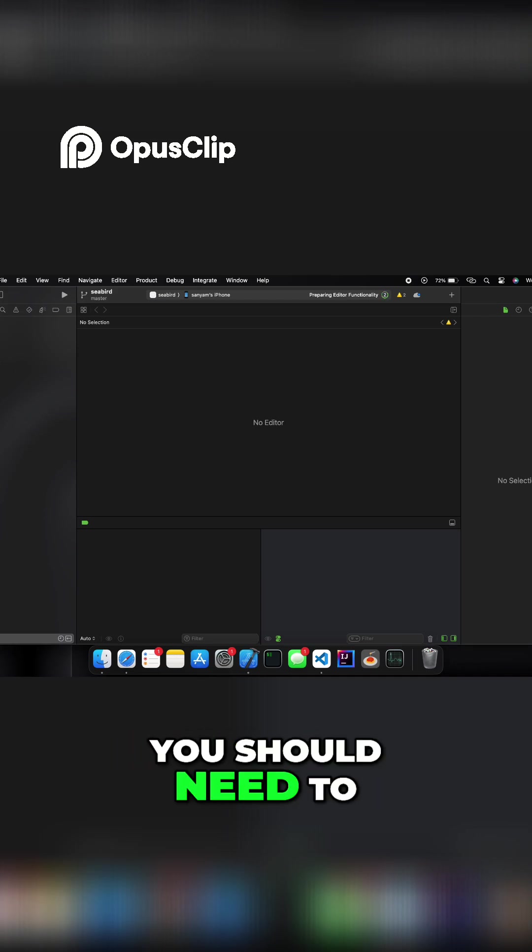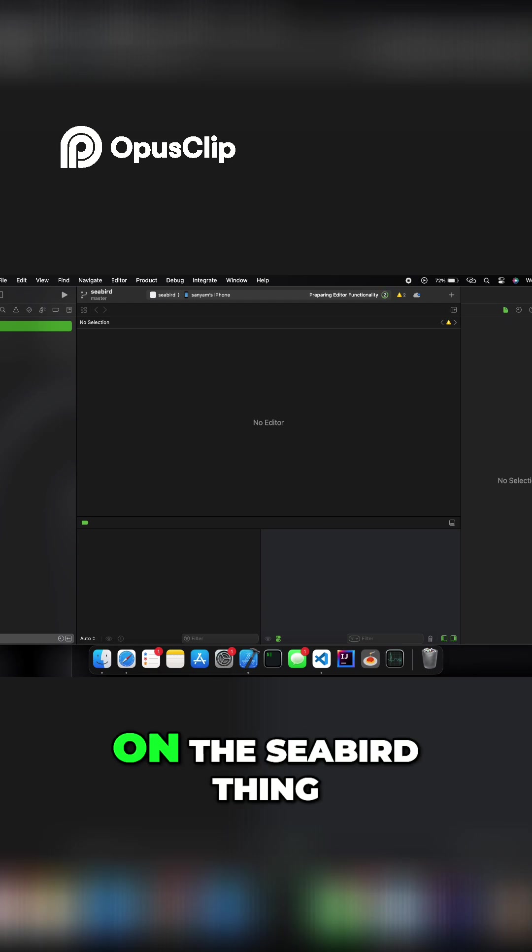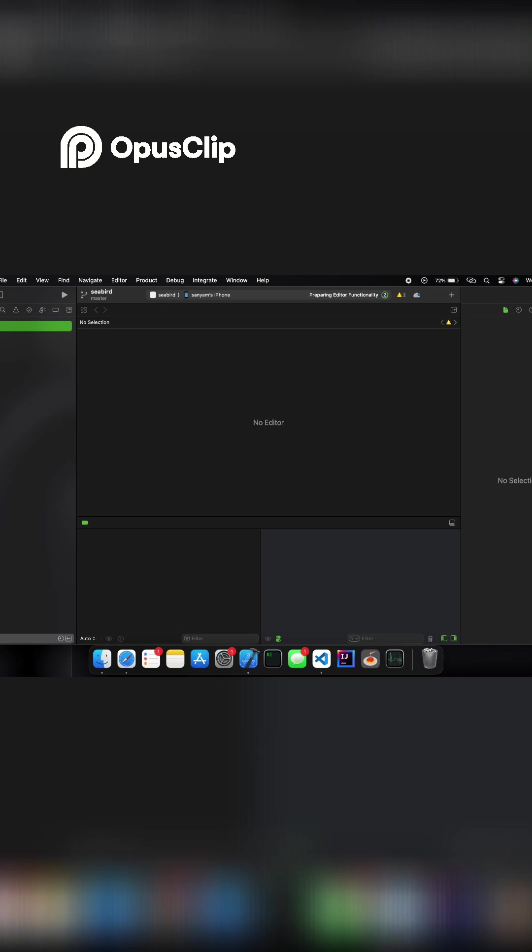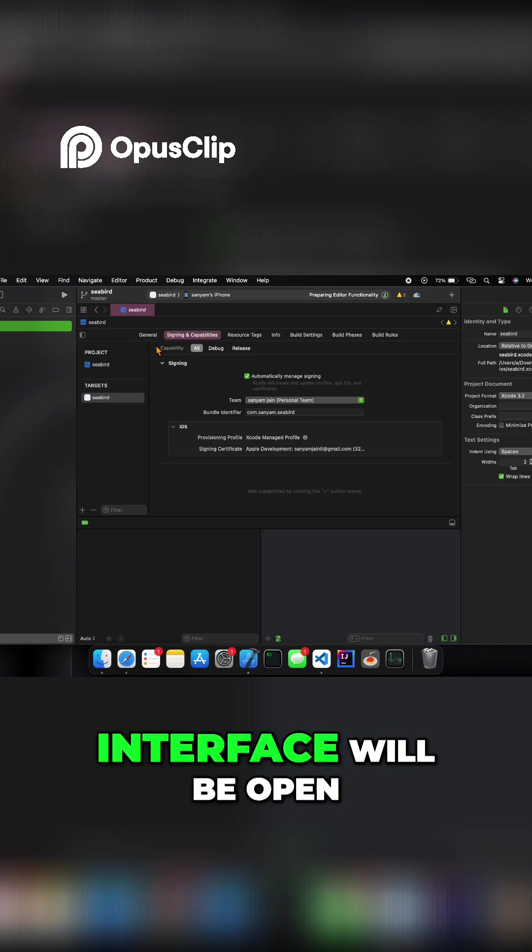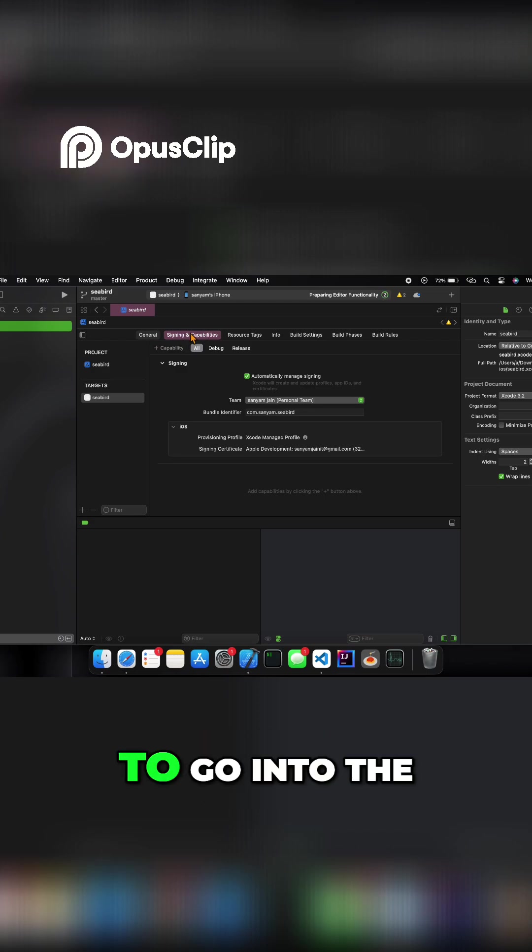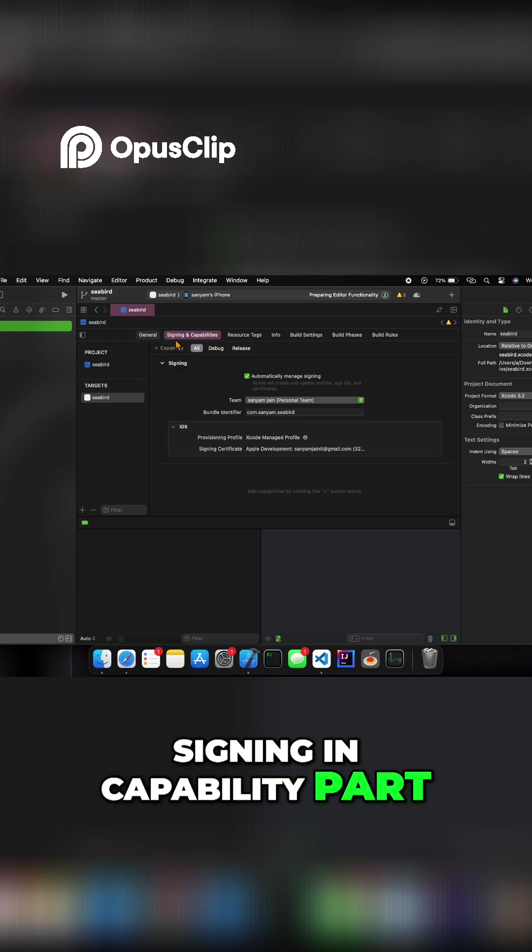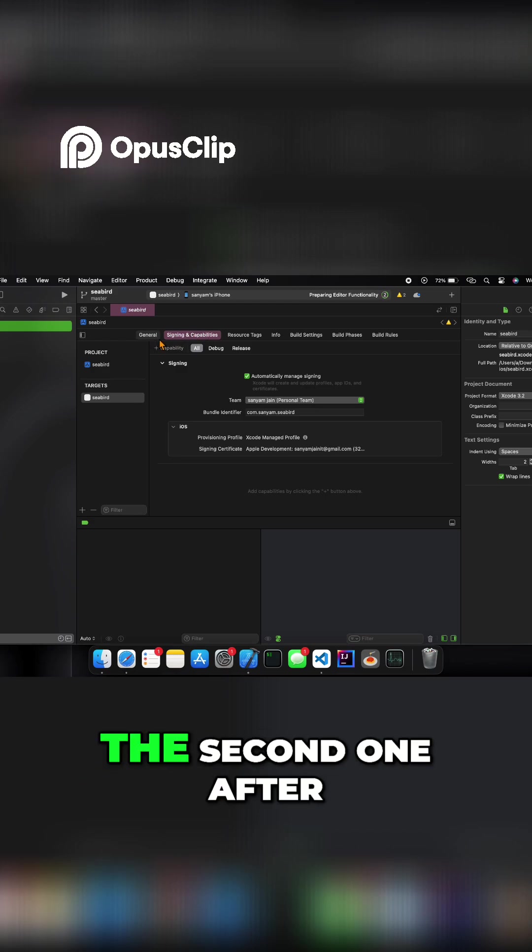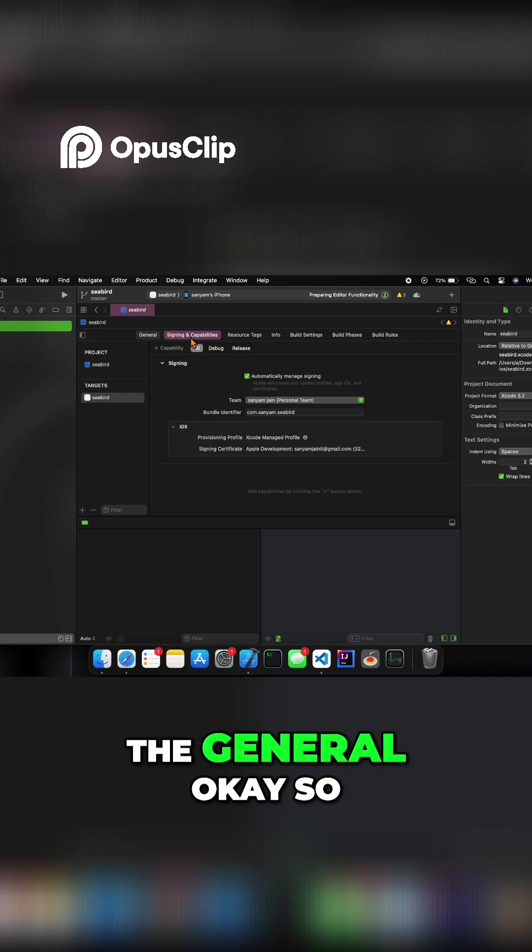After opening it, you need to double tap on the project name and this interface will open. You need to go into the Signing and Capability section, the second tab after General.